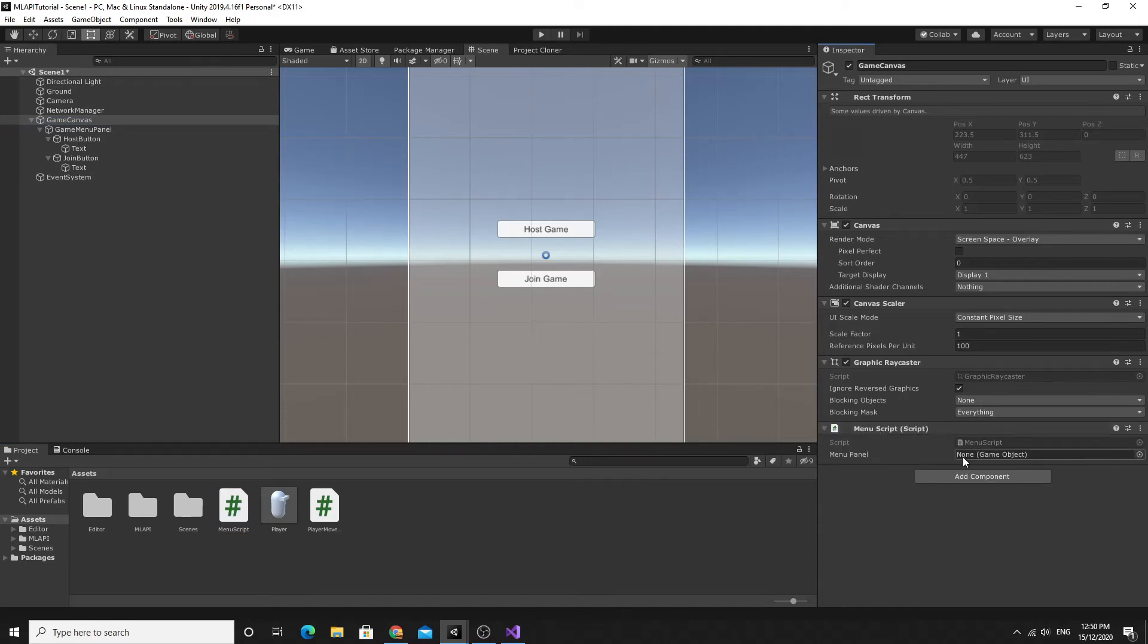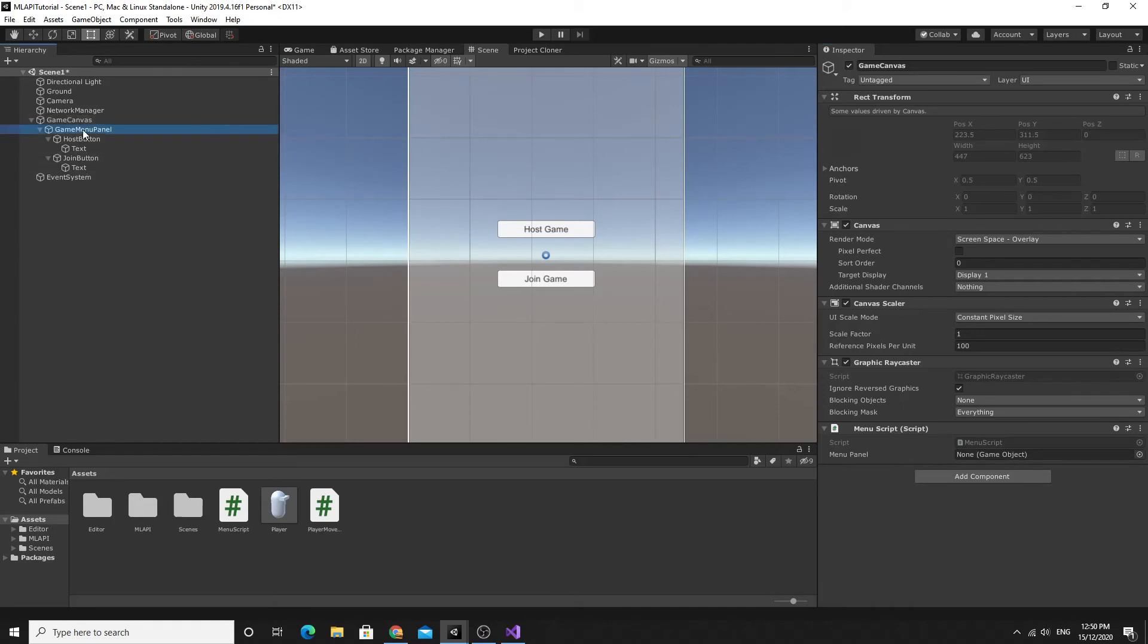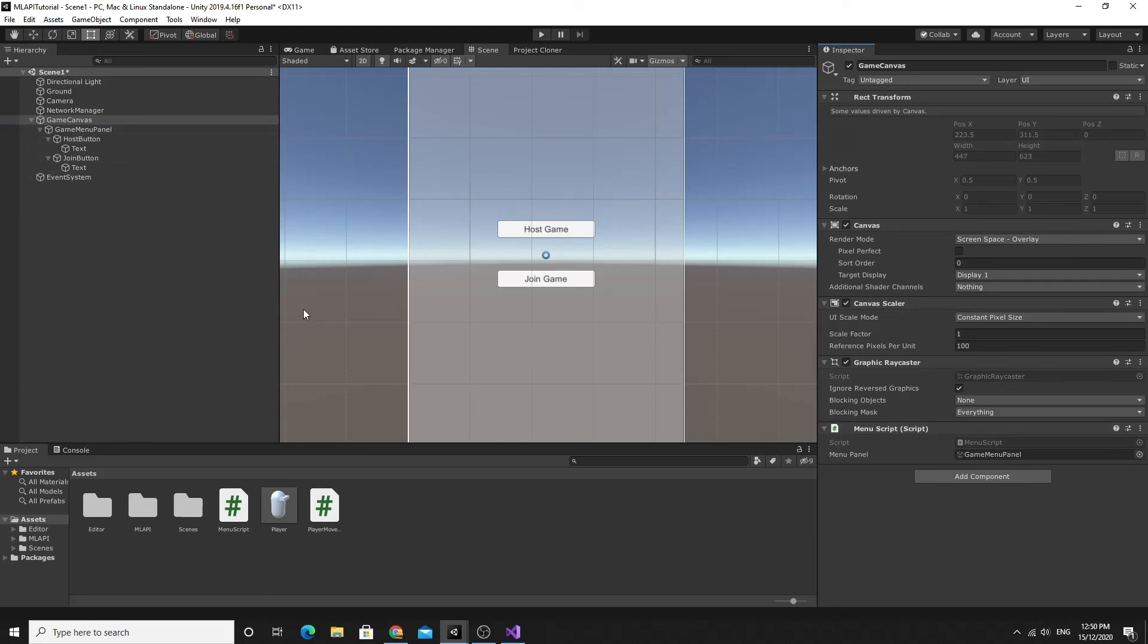The menu panel we're going to hook up. The game menu panel, this is the top level that contains both of these buttons. I'm going to hook this up to here and then we're going to set these buttons up. We need to remember to switch that panel off when we actually do it.